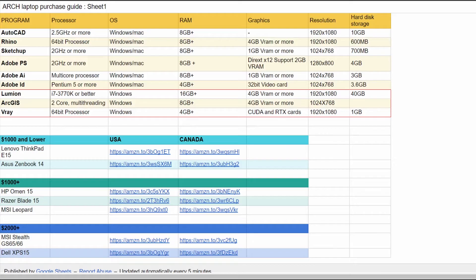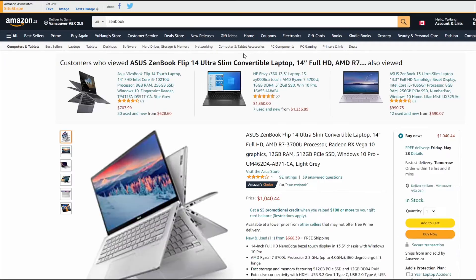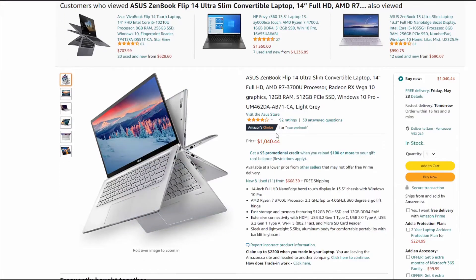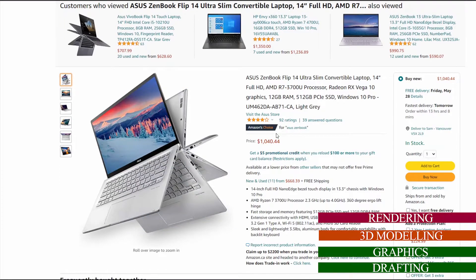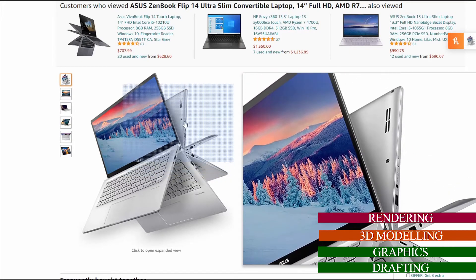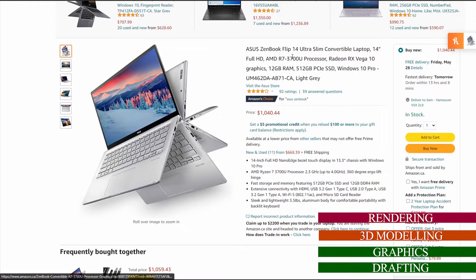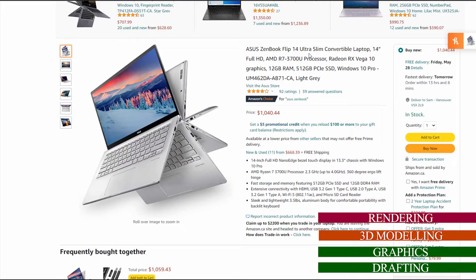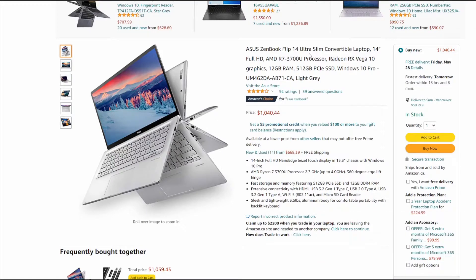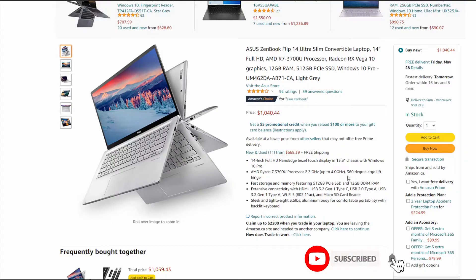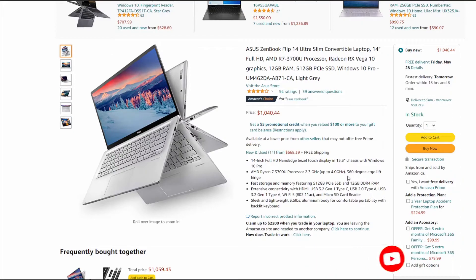Moving on to the ASUS ZenBook, which is already a better looking laptop. This one flips all the way around, so if you want that 360, go for this. The ZenBook 14 and ZenBook 15 are both really good laptops. It'll get through all your graphic work and CAD work. It might lag a little bit and struggle if you're doing Rhino, especially if you're rendering. It's sitting at 2.3 gigahertz and 4 gigahertz when overclocked.